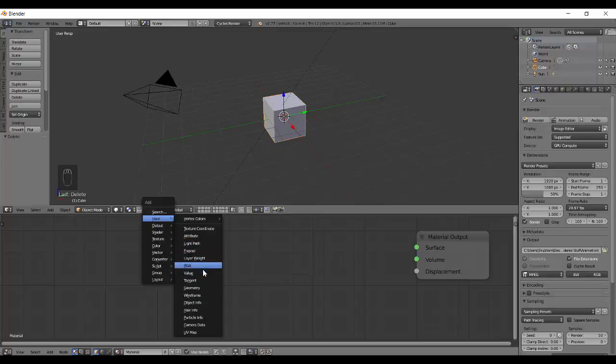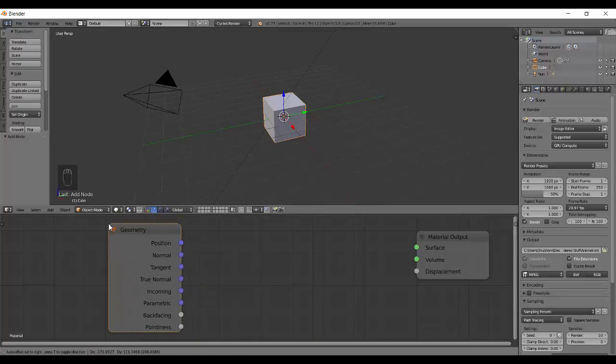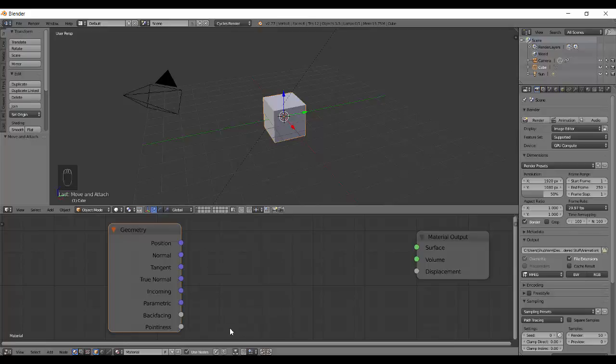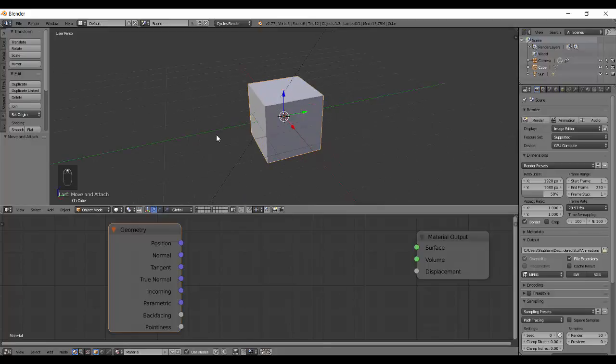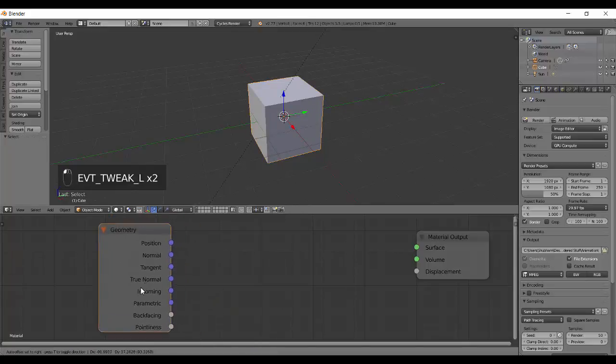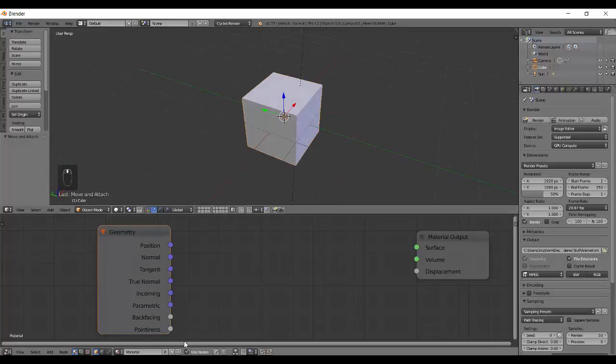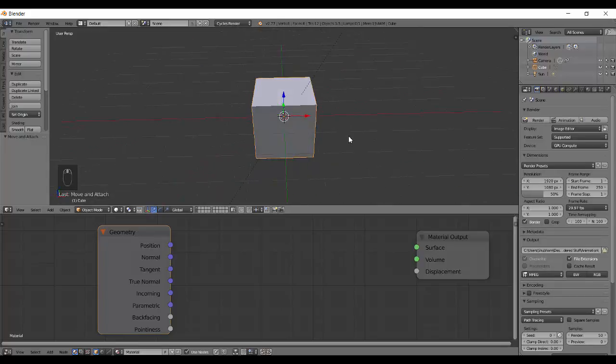Alright, so today we are going to do the Geometry Node. So here it is, another node full of vectors and two values. We will be firstly doing the values then we will be moving on to the vectors because values are easy. So, first thing is the Pointness.